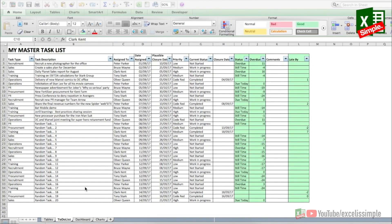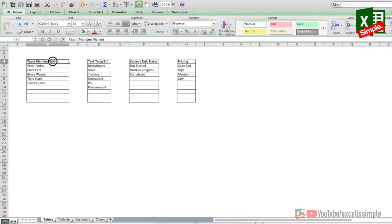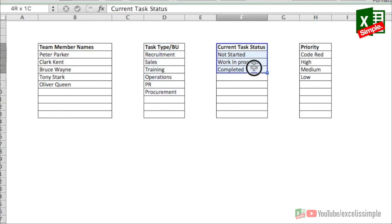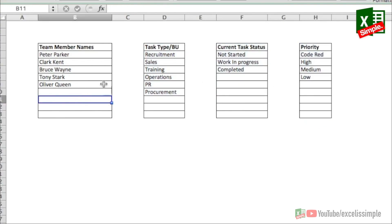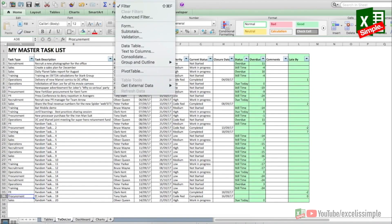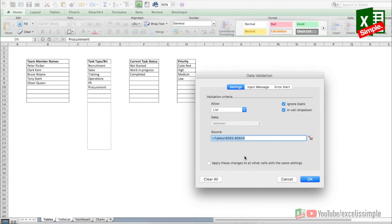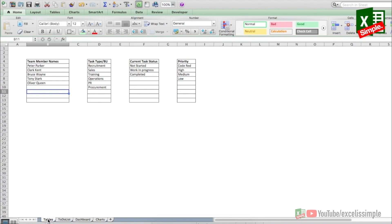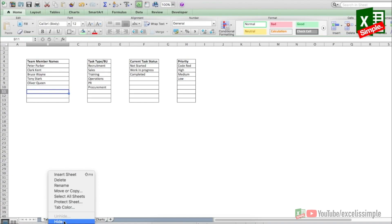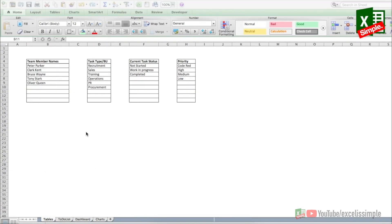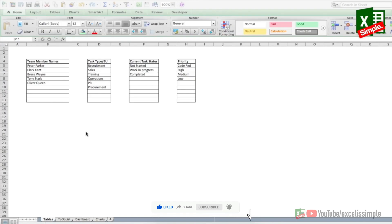In this sheet I have a separate tab called 'Tables.' If we go there you can see I have team member names, task type, current task status, and priority in tables. As and when I need to add or remove entries I can do that, and the data validations in the main sheet reference those tables. Once the tables sheet is ready you can hide it by right-clicking and selecting Hide. Windows Excel users can use the shortcut Alt O H H to hide a tab and Alt O H U to unhide it.